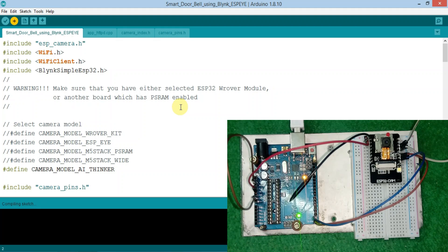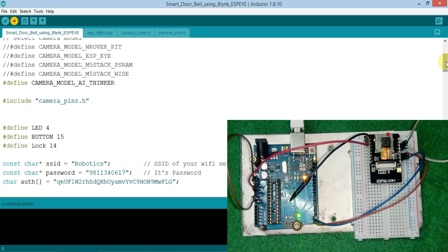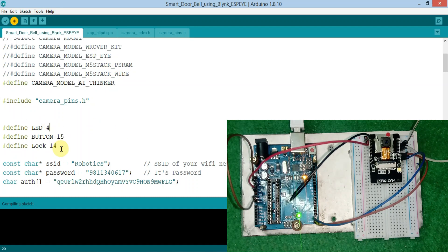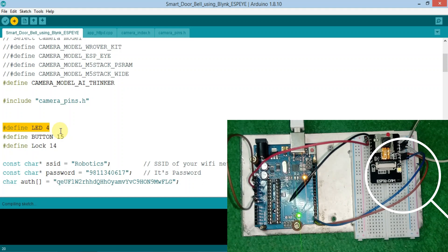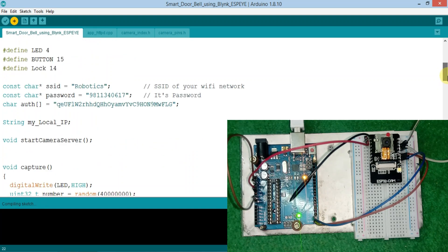So let's see the whole code now. This code is a mixture of Blynk and Camera Web Server. You need to uncomment the camera model AI Thinker if you use the ESP32 cam shown on the screen. These are some input and output definitions. This LED refers to the flash LED which is on the ESP32 cam module. This button is for incoming input, and this lock is the output which we give to our relay module.